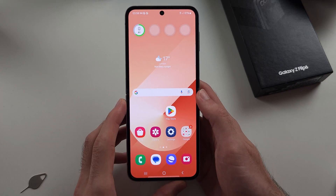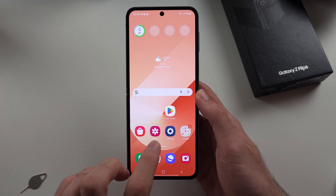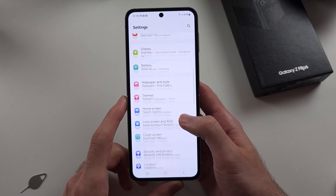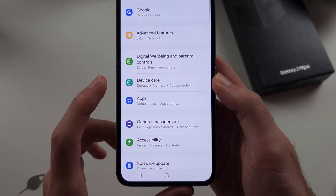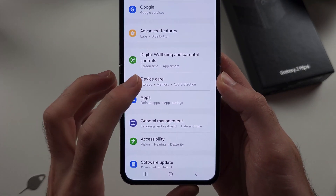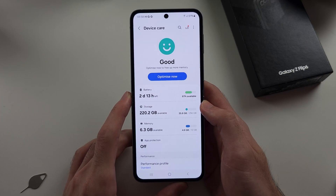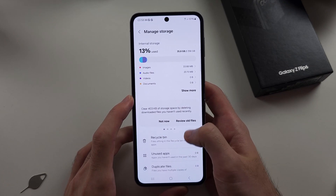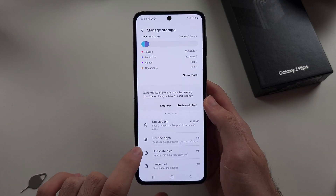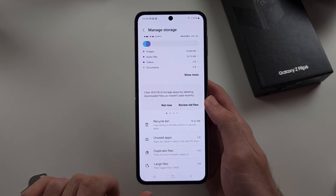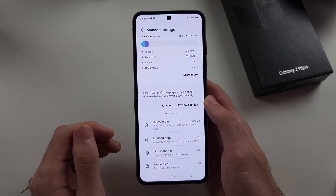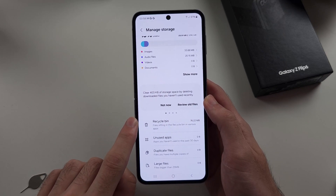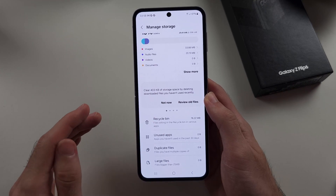Another option is to locate and delete your files directly. Go to Settings, then scroll all the way down until you see the Device Care option. Select Storage, and inside you can see recycle bin, unused apps, duplicate files, and large files. When you delete files on the Z Flip 6, they actually go to the recycle bin and stay on your device for 30 days before being permanently deleted.